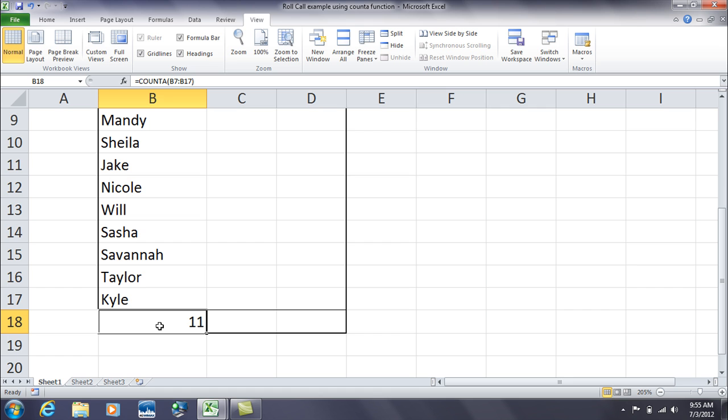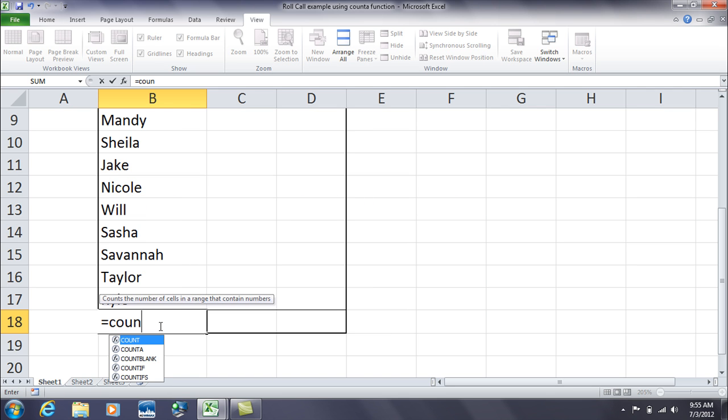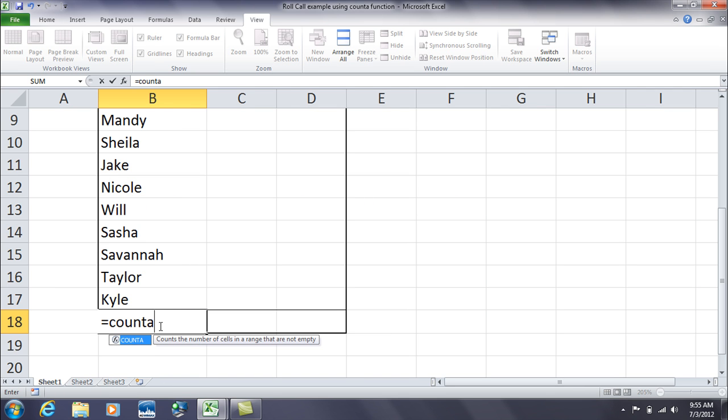Now, let me just delete that and just type it in again, just for practice sake. So we have equals, and then we type in COUNTA, and then you're going to start with your parentheses. Put in the range of cells you want it to examine.